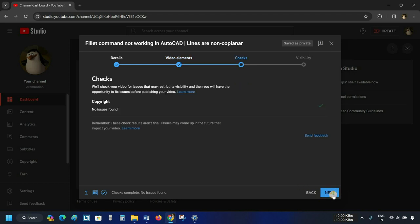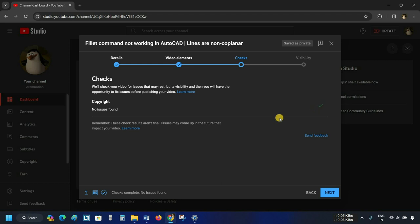Click on Next. Next is the copyright check option. Here, YouTube will analyze your video for any copyright violations. If there is any copyright violation, it will be shown here. Since the video does not contain any copyright violations, it is showing a green tick.